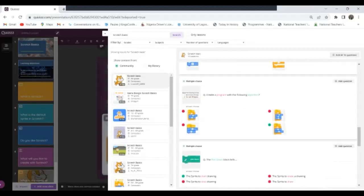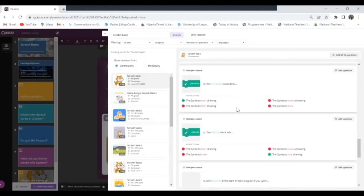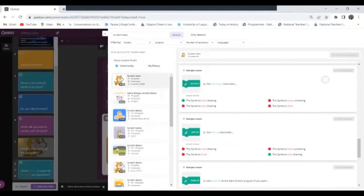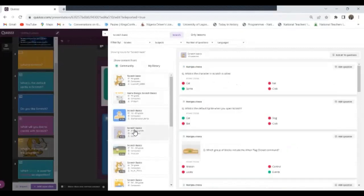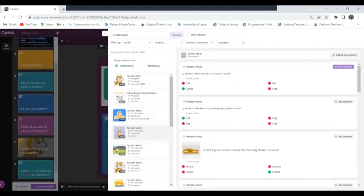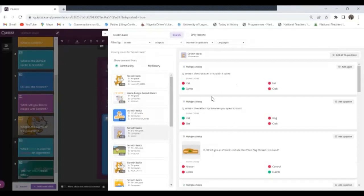Create a program with the following algorithm, I don't want that one. The pen down block tells, okay, let me add this one. Now I can just keep, if I'm okay with these ones I can go to another set of questions. What is the character called in Scratch? Okay, I can add this and so on. I can just keep adding more questions to my lesson from here.